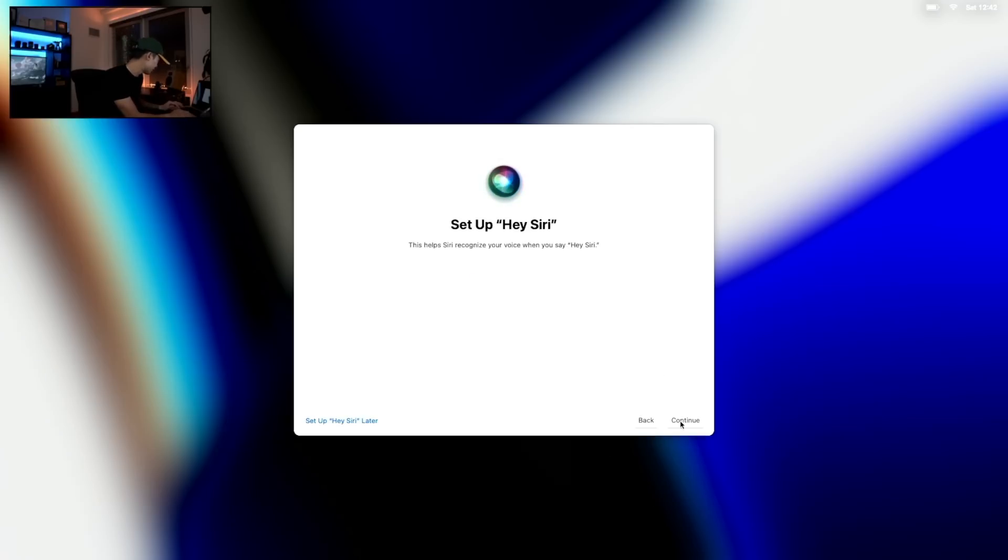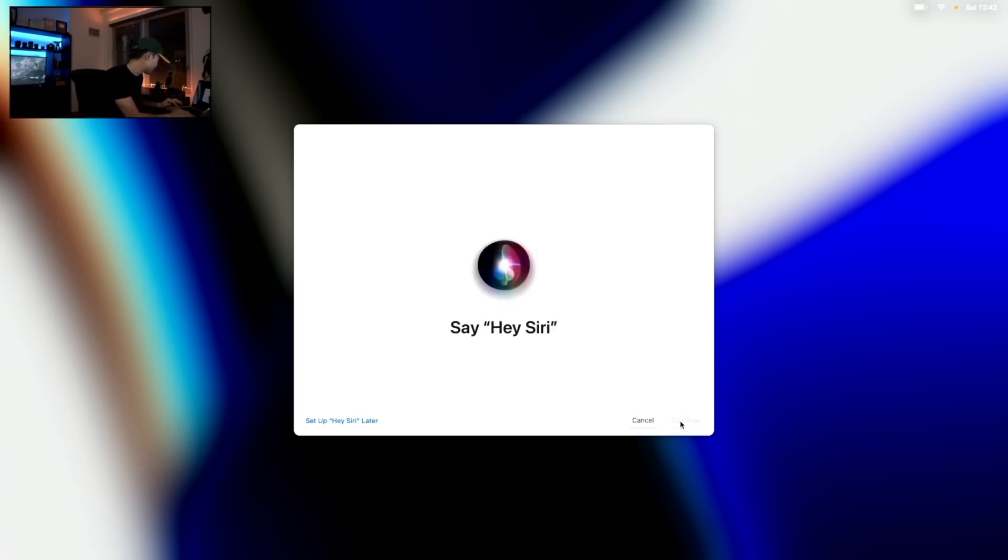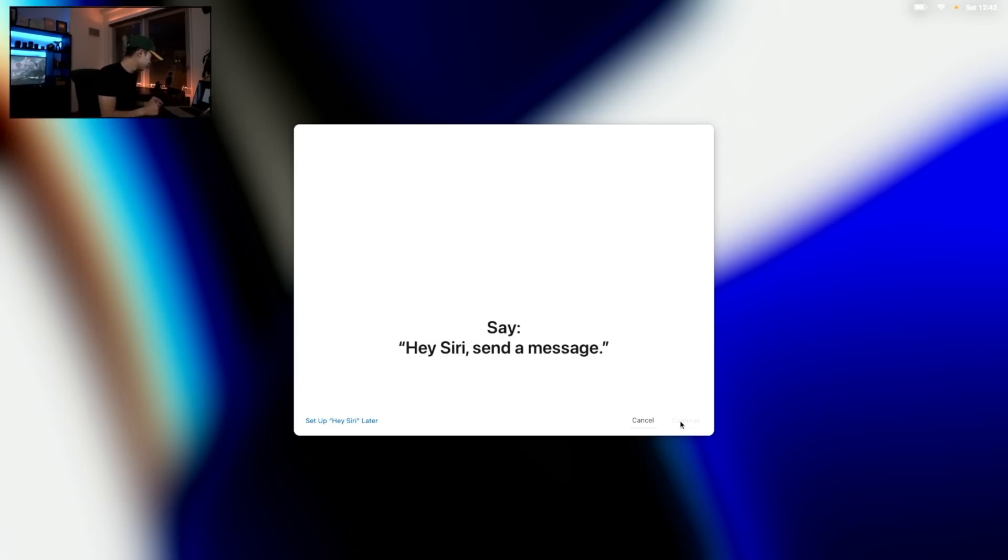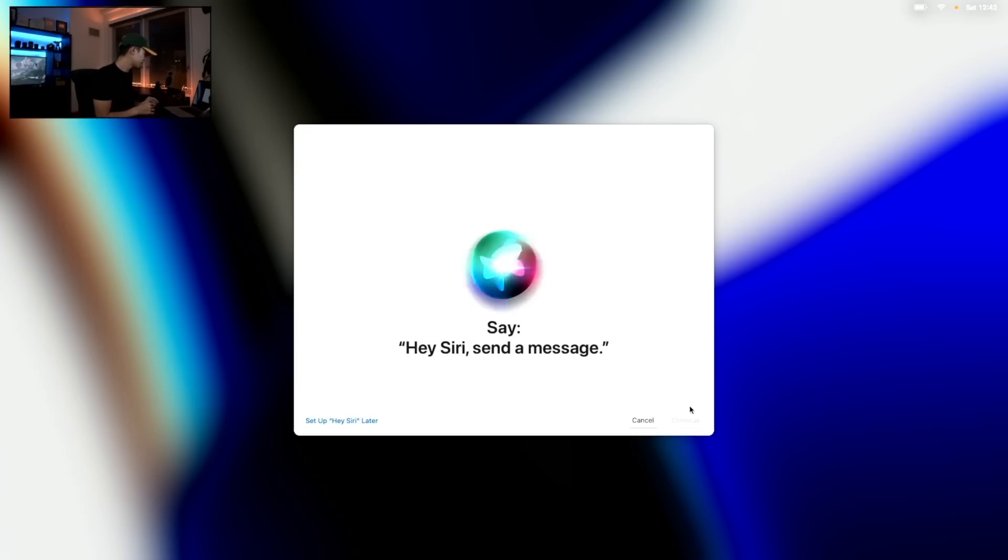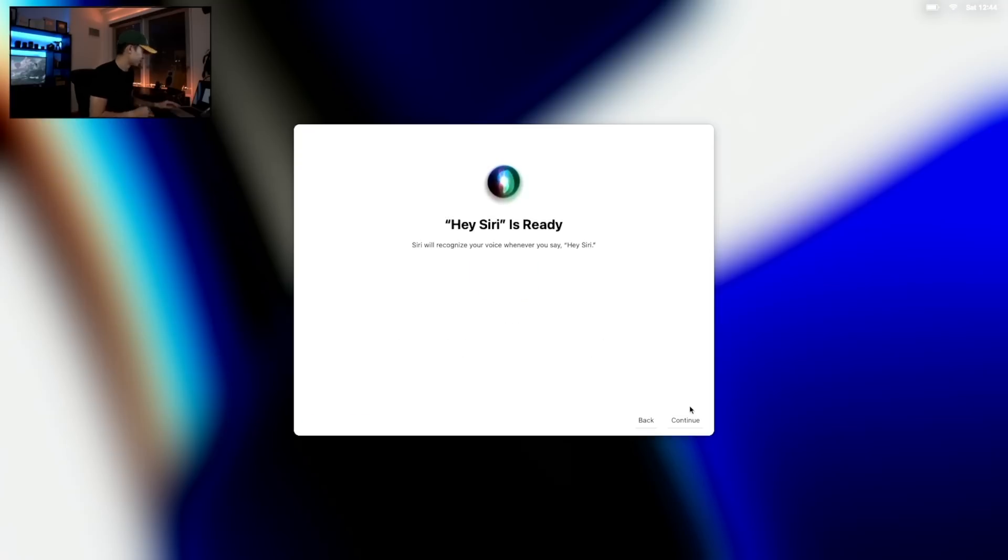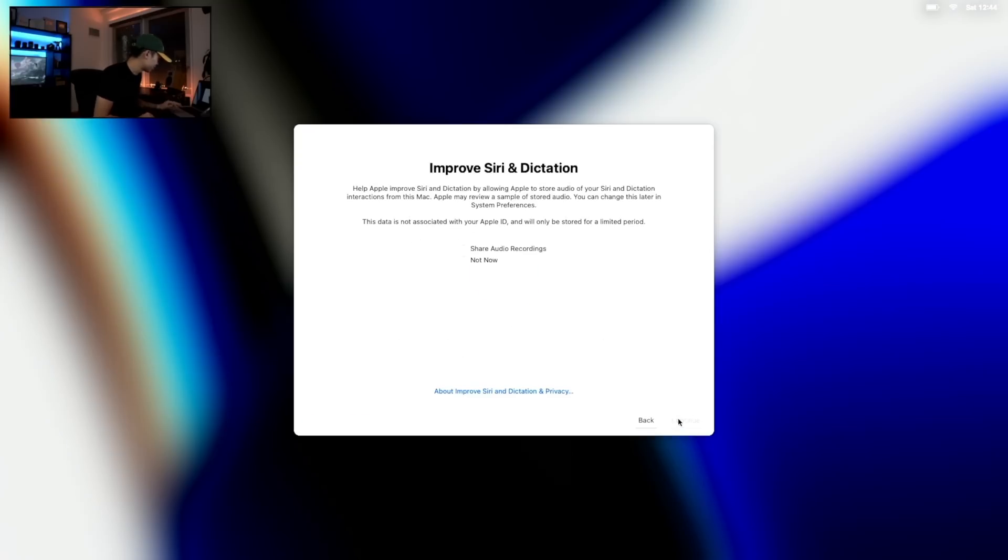Siri, of course. Let's set up Siri. Alright, sure. Hey Siri. Cool. Hey Siri, send a message. Alright, Siri's ready for show.